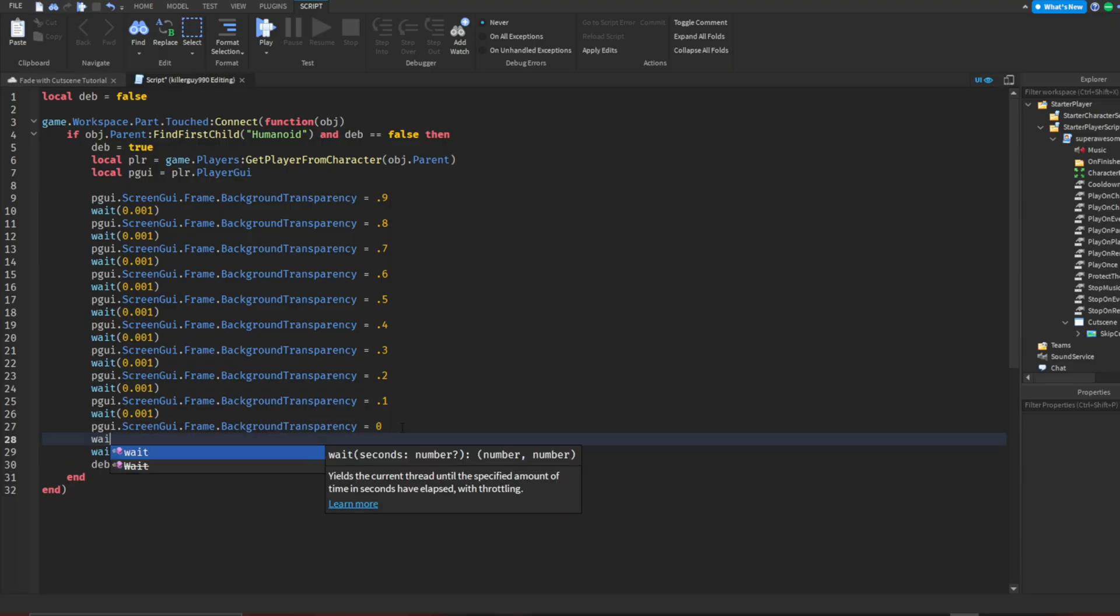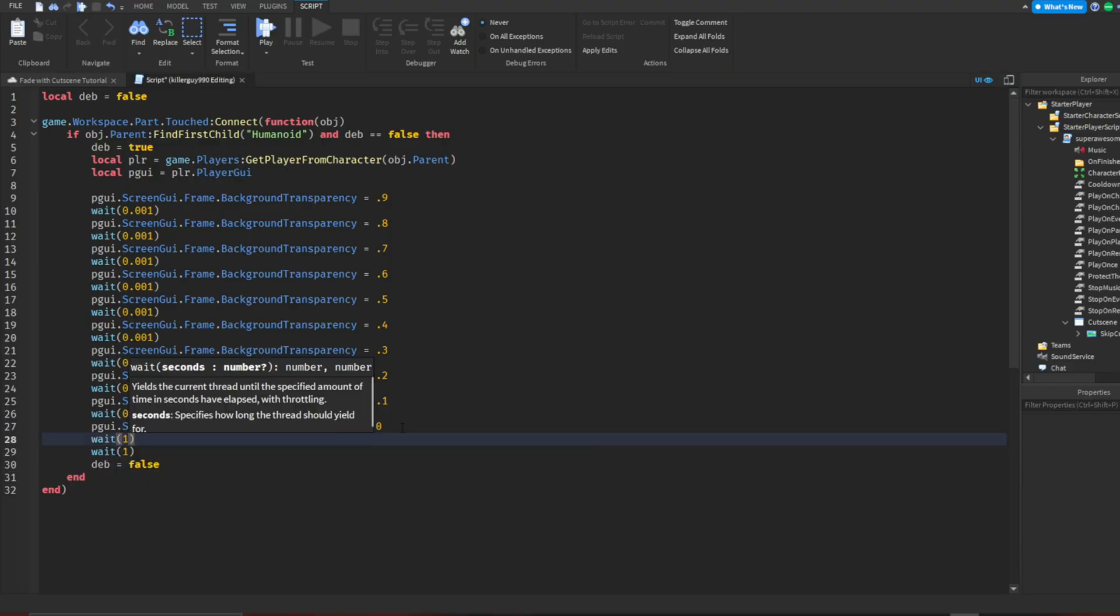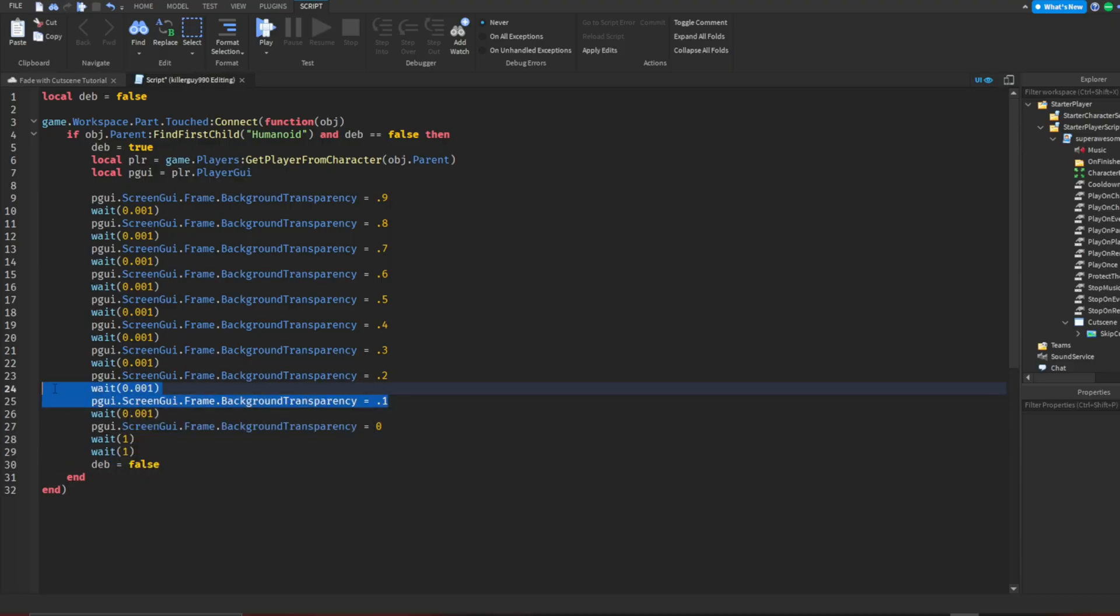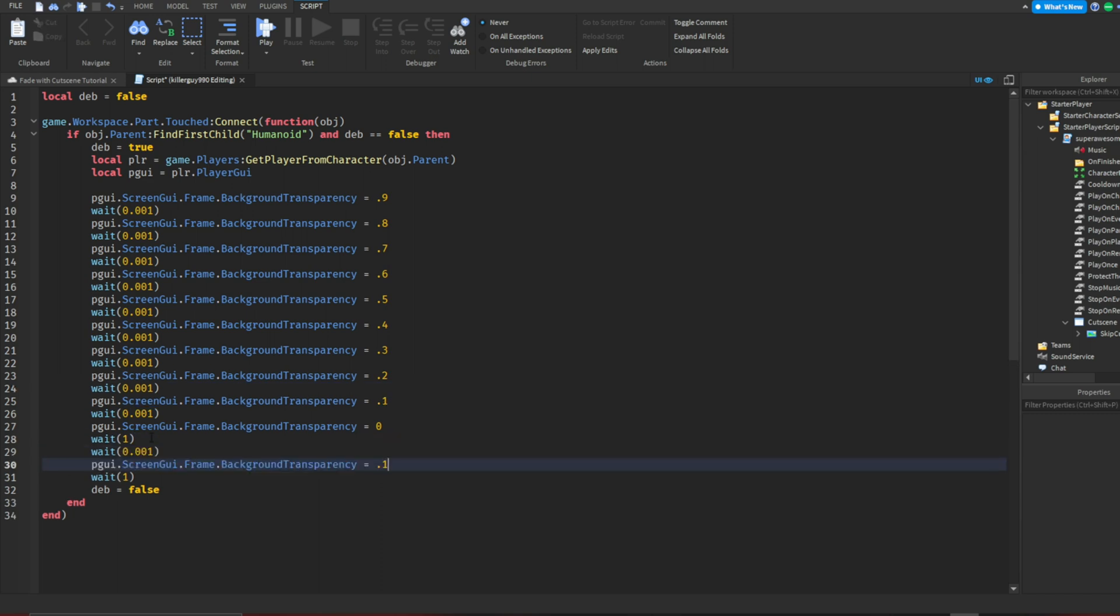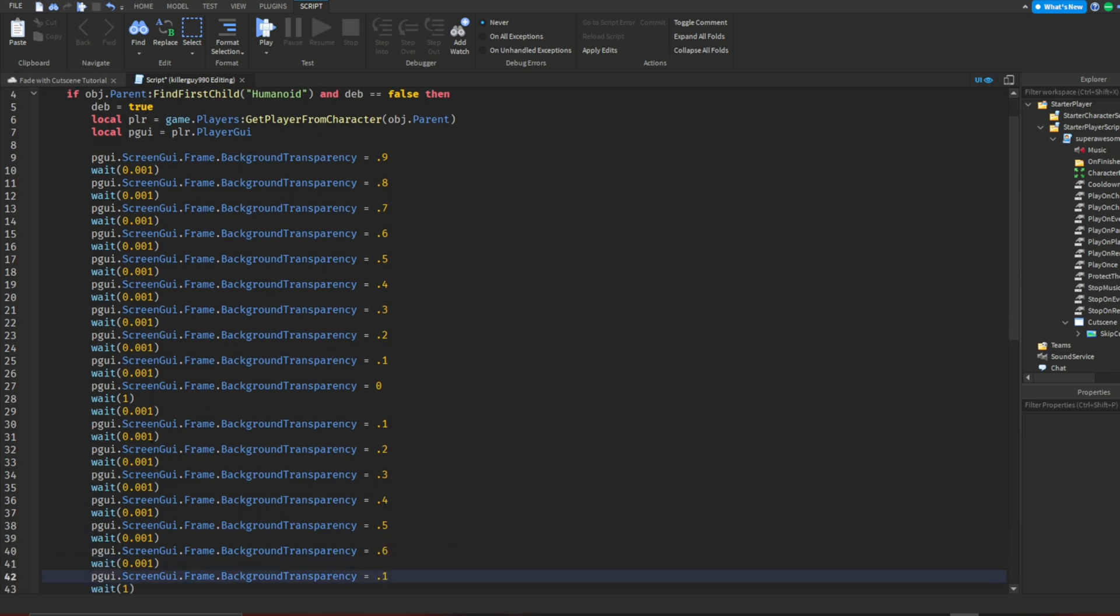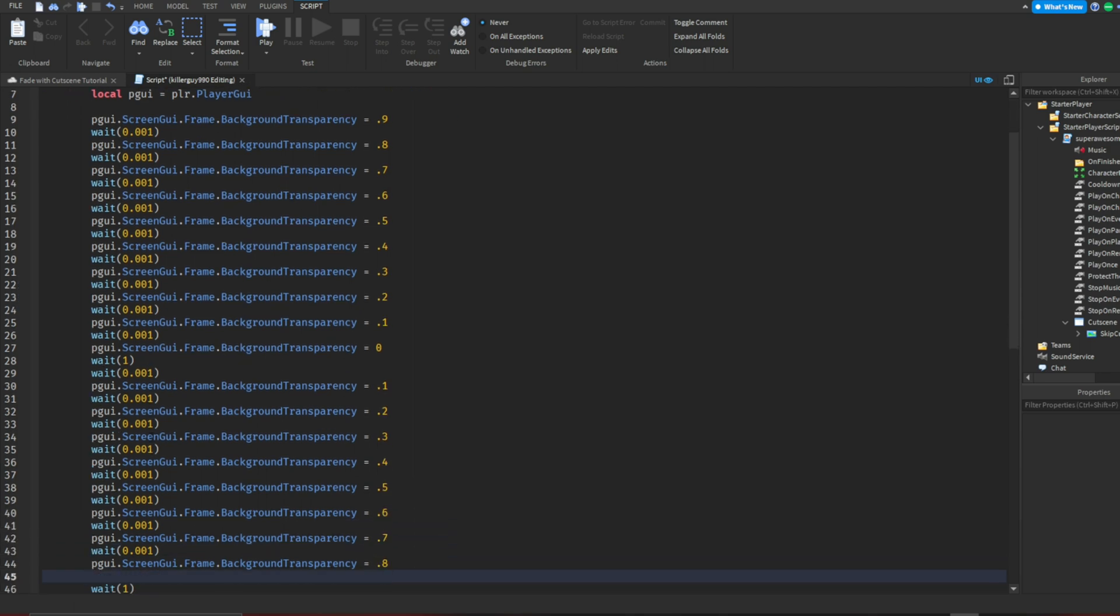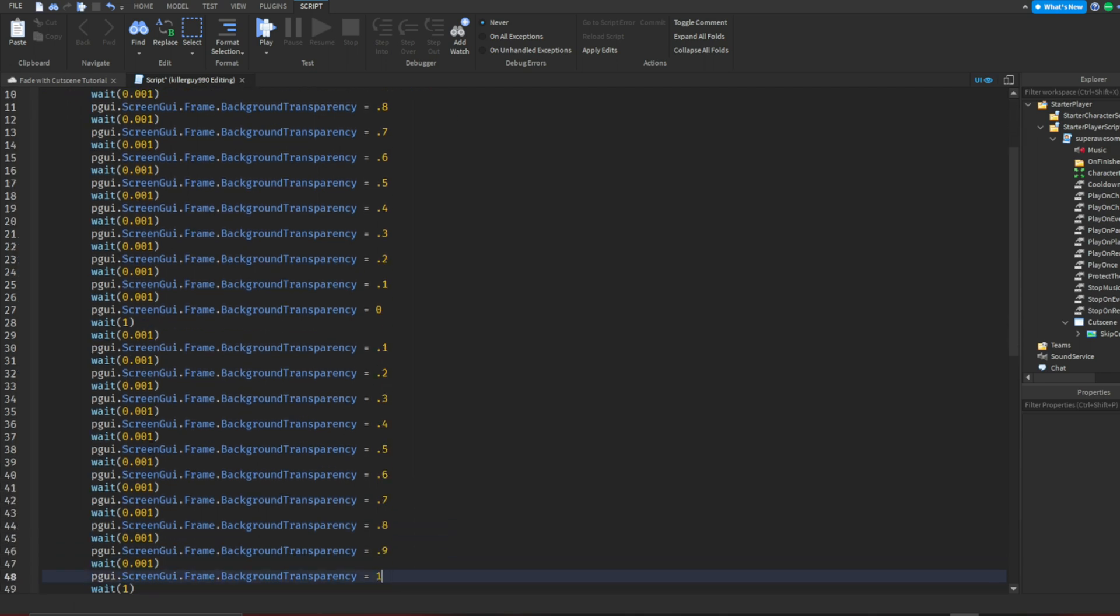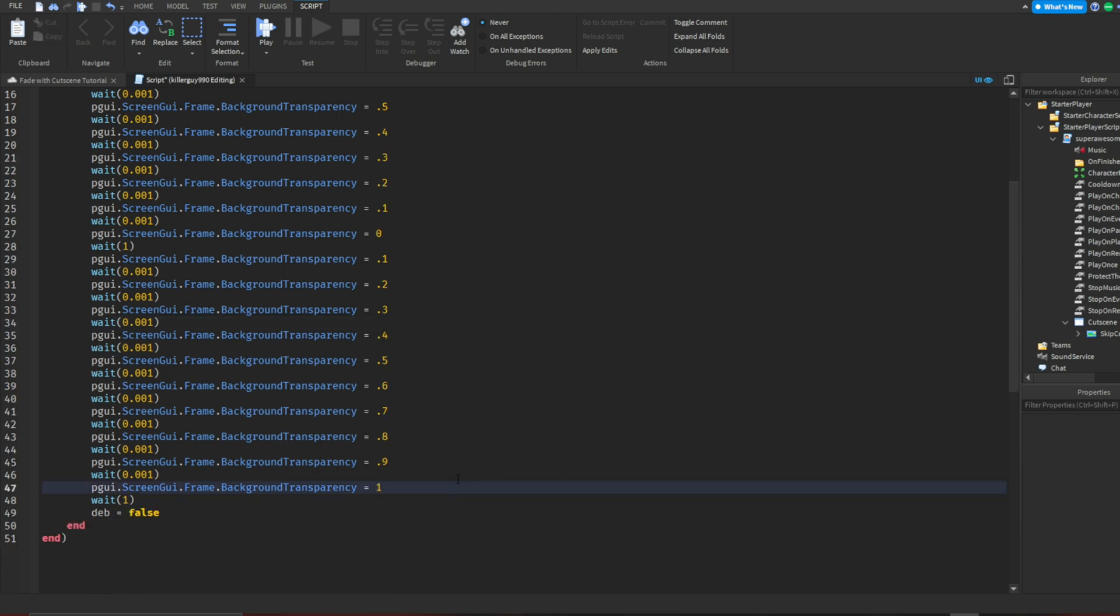I didn't actually think I was doing it right. Now add a wait for 1 second and do the exact same thing but going up from 0.1 to 1. You can get rid of this extra wait on line 29. It doesn't matter.